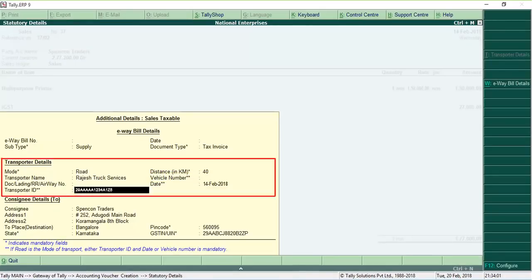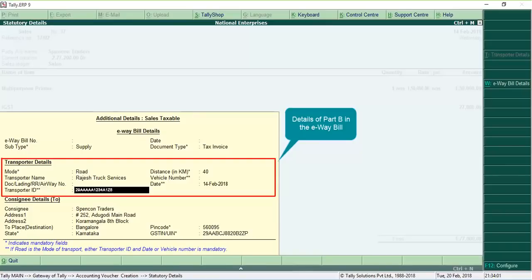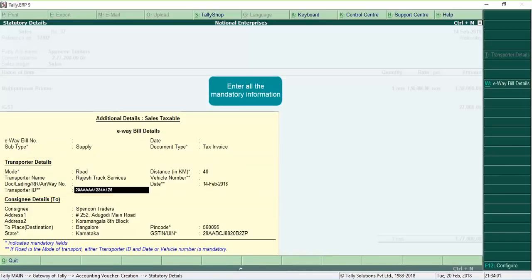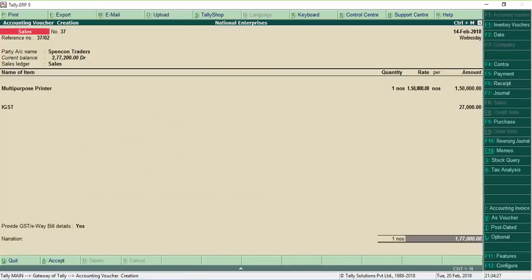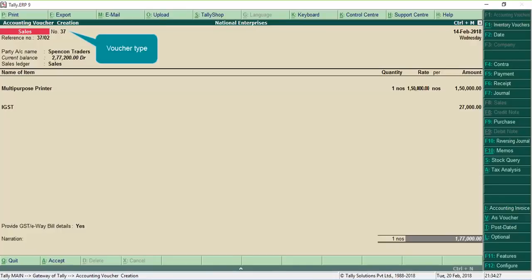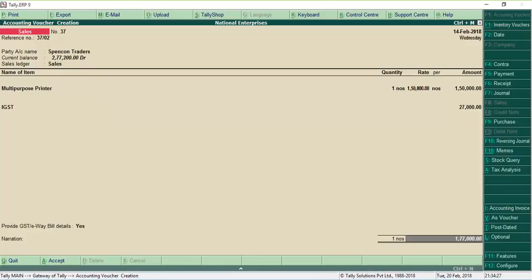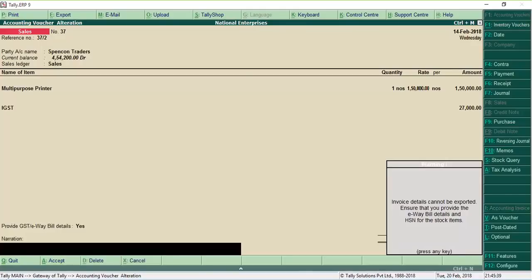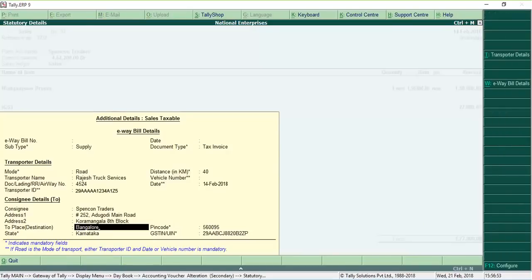The transportation details recorded will form part B of your E-Way bill. Ensure that you enter all the mandatory information. The part A of the E-Way bill is nothing but your invoice details which are automatically picked up from the voucher type, party and goods selected. In case any information required for generating the E-Way bill is not captured, an alert is displayed to inform you about the missing information. You can go back and enter the required information.